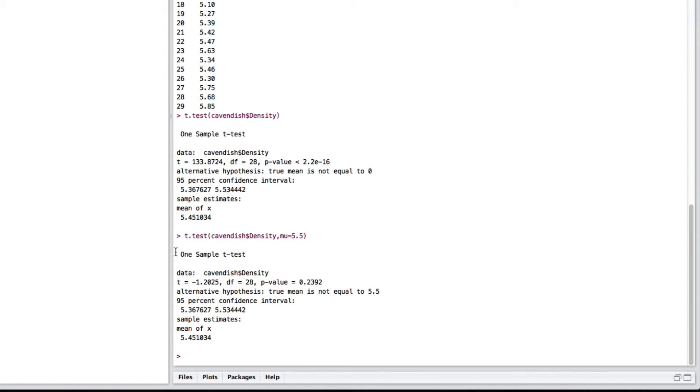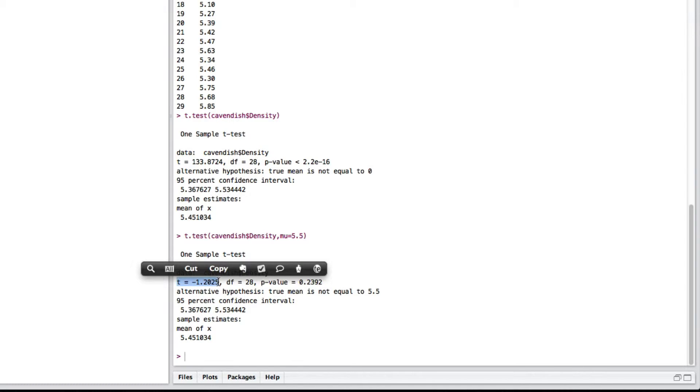So, here's our output. It tells us we've done a one-sample t-test. It told us where it got the data from. Here is the observed value of the test statistic. So, minus 1.2025.